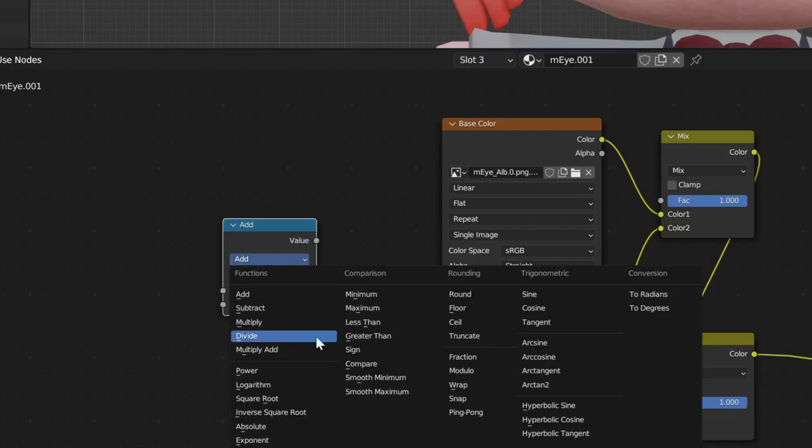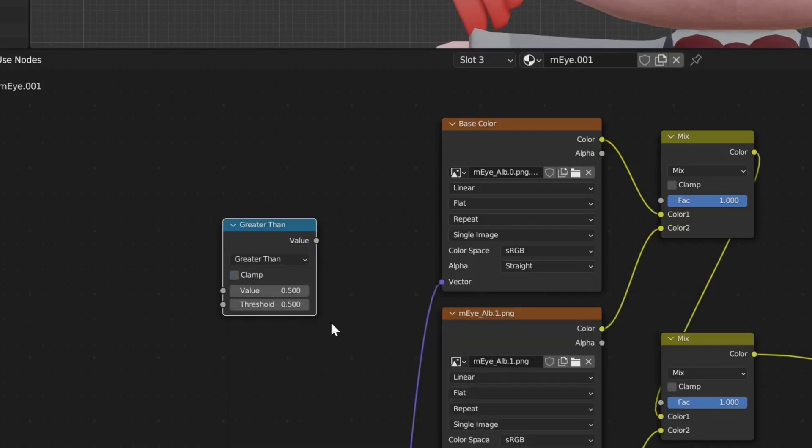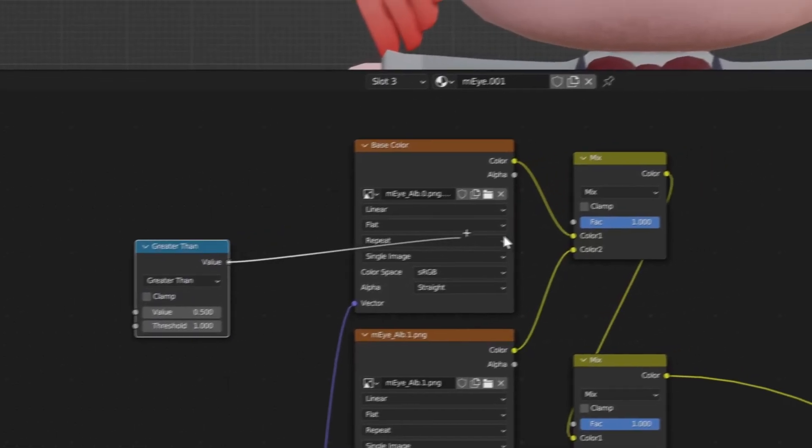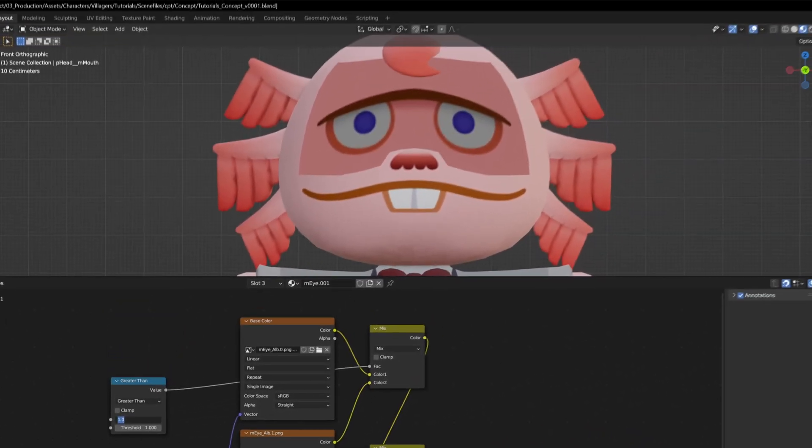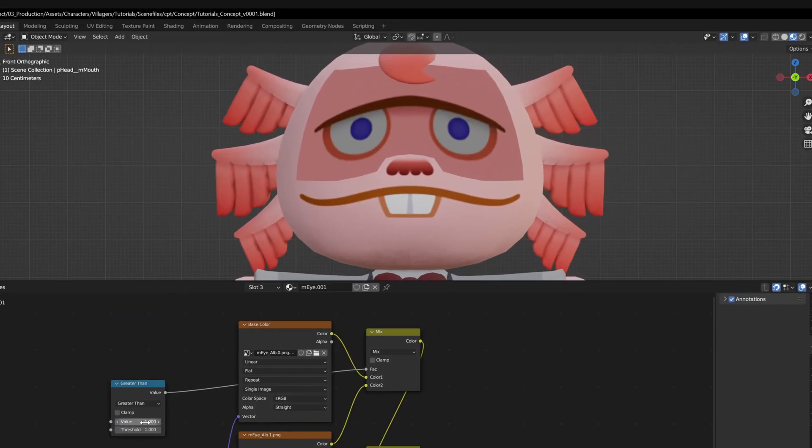Now we just need to automate this a bit by using some math nodes. We set it to greater than, add a one into the threshold and connect it to our first mix. Now, if we type in a one here, it'll show us our first map. And if we type in a two, it'll show us our second.